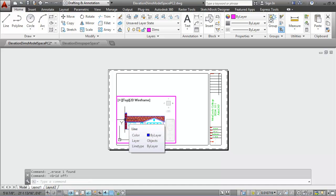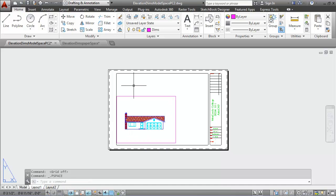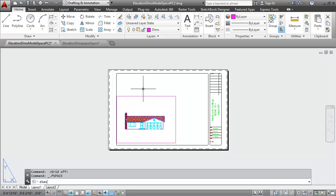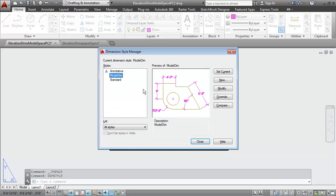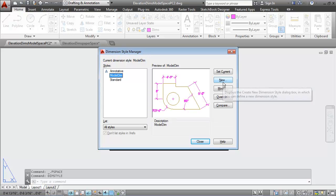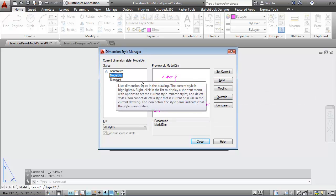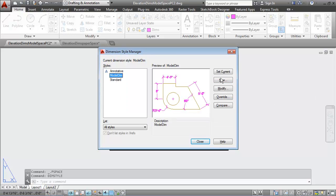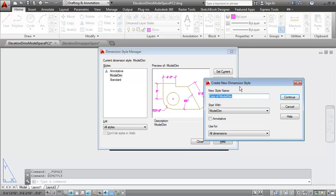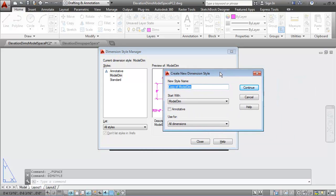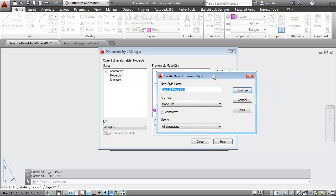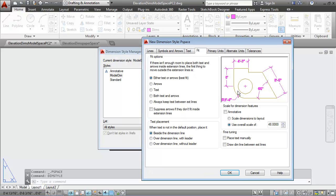I'm also going to set up a new dimension style called PSPACE. I'll go into my DIMM style manager, I can type in DIMM style. I'll start with the model DIMM dimension style. I'll say new, I'll call this PSPACE, I'll say continue.